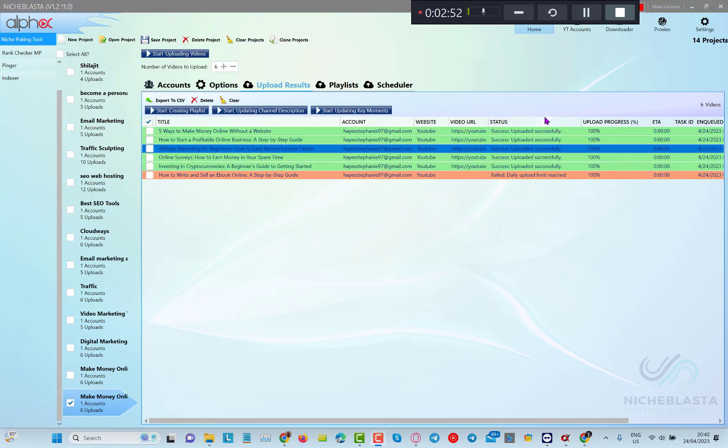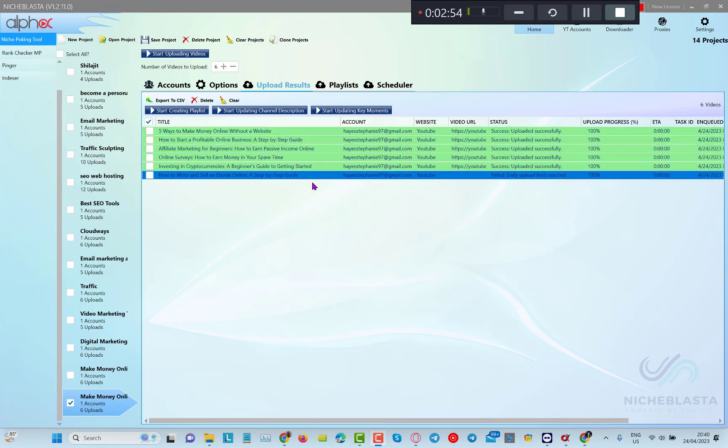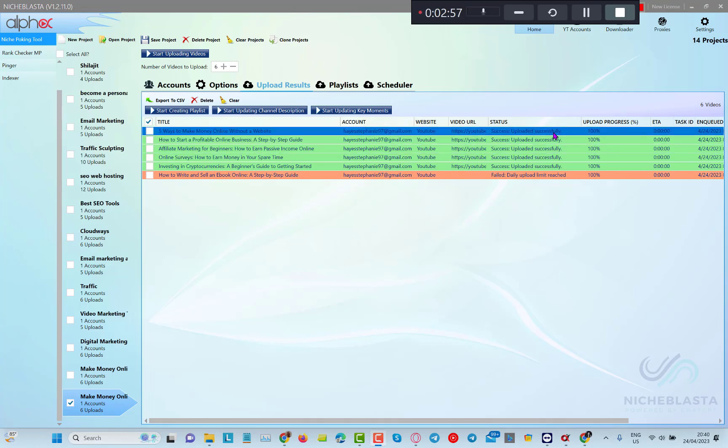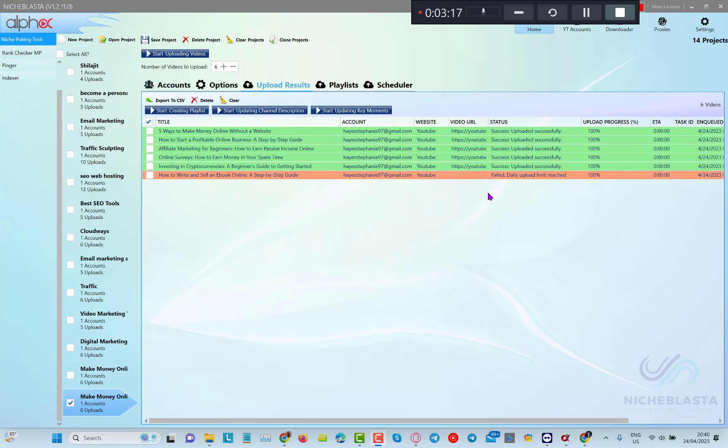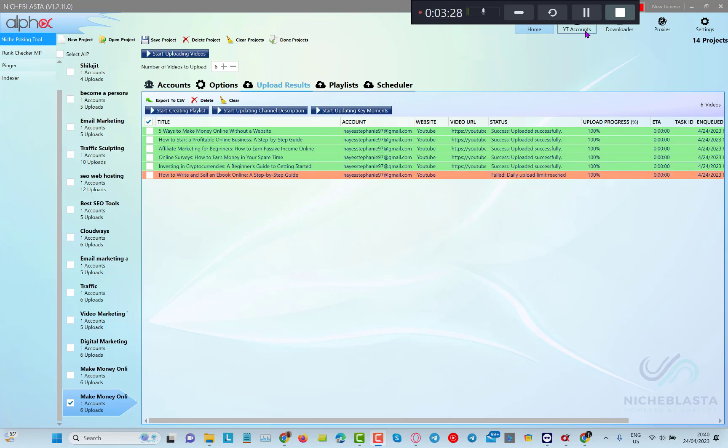Now you can see that all my videos have been created and uploaded to YouTube. I did get one fail here and it's because my daily upload limit has been reached as I've been testing this multiple times. I've done a lot of different videos because I just got so carried away with this really cool software. So I'm going to put this video on pause until I log into my YouTube account and I'll show you how the videos look.